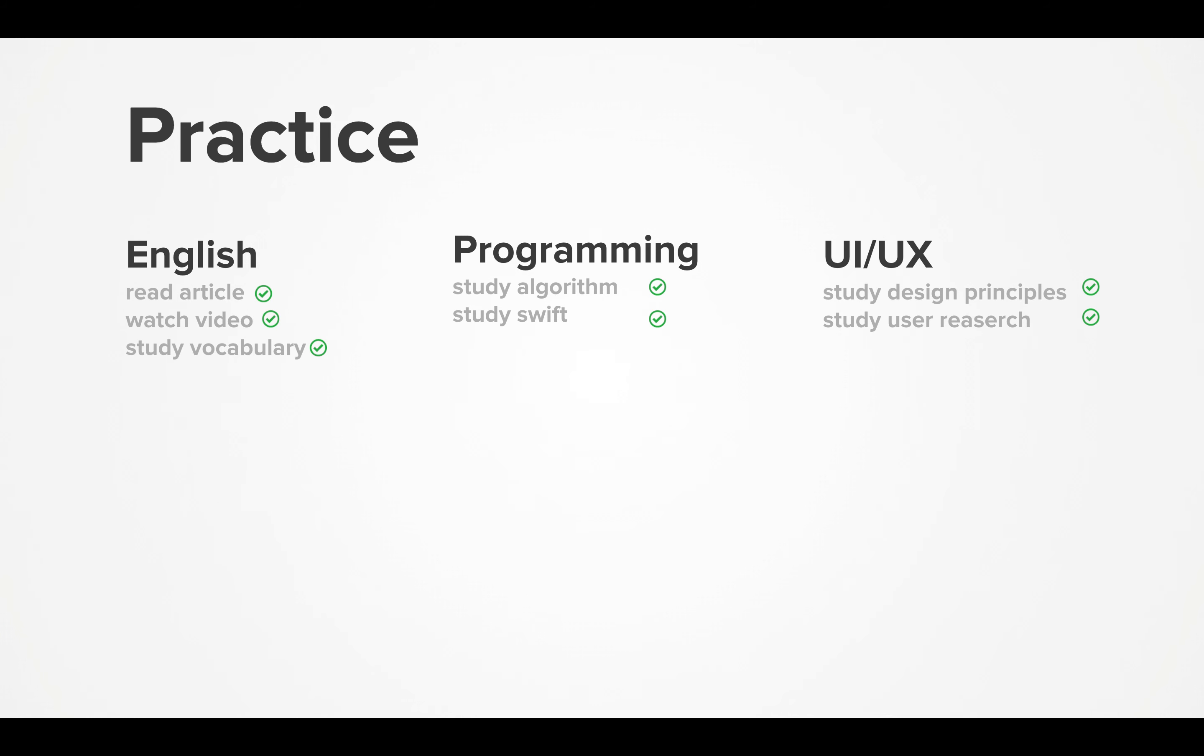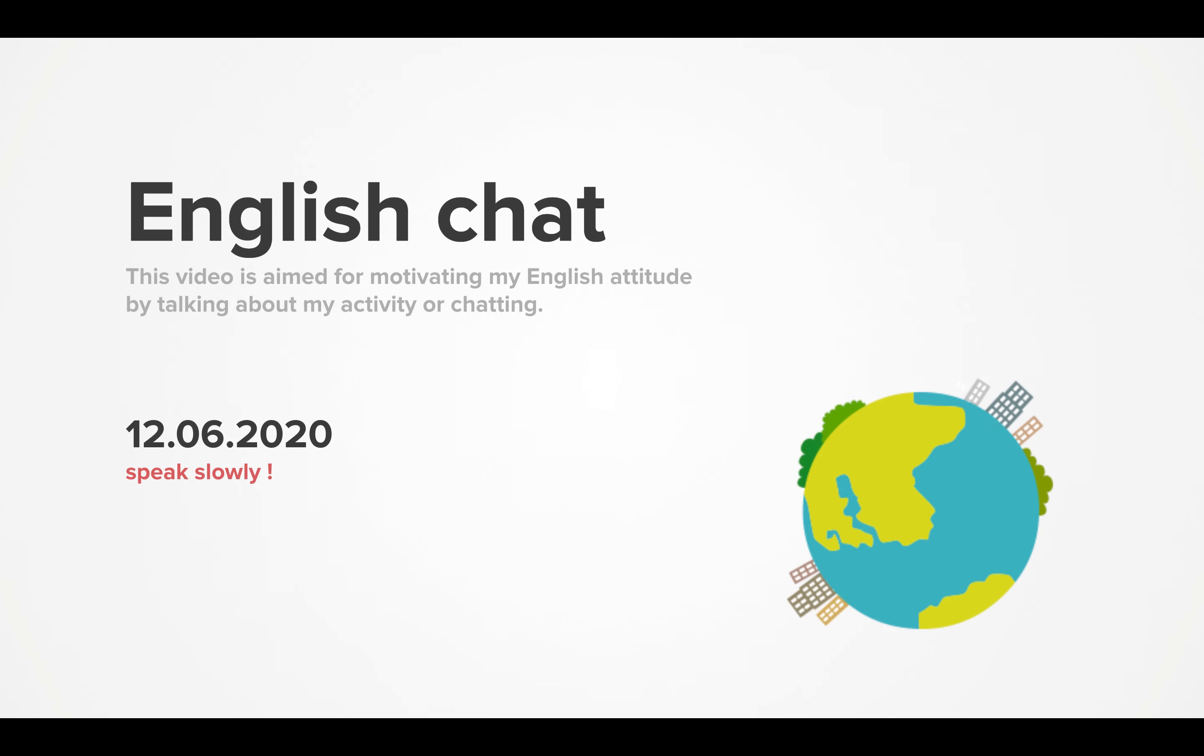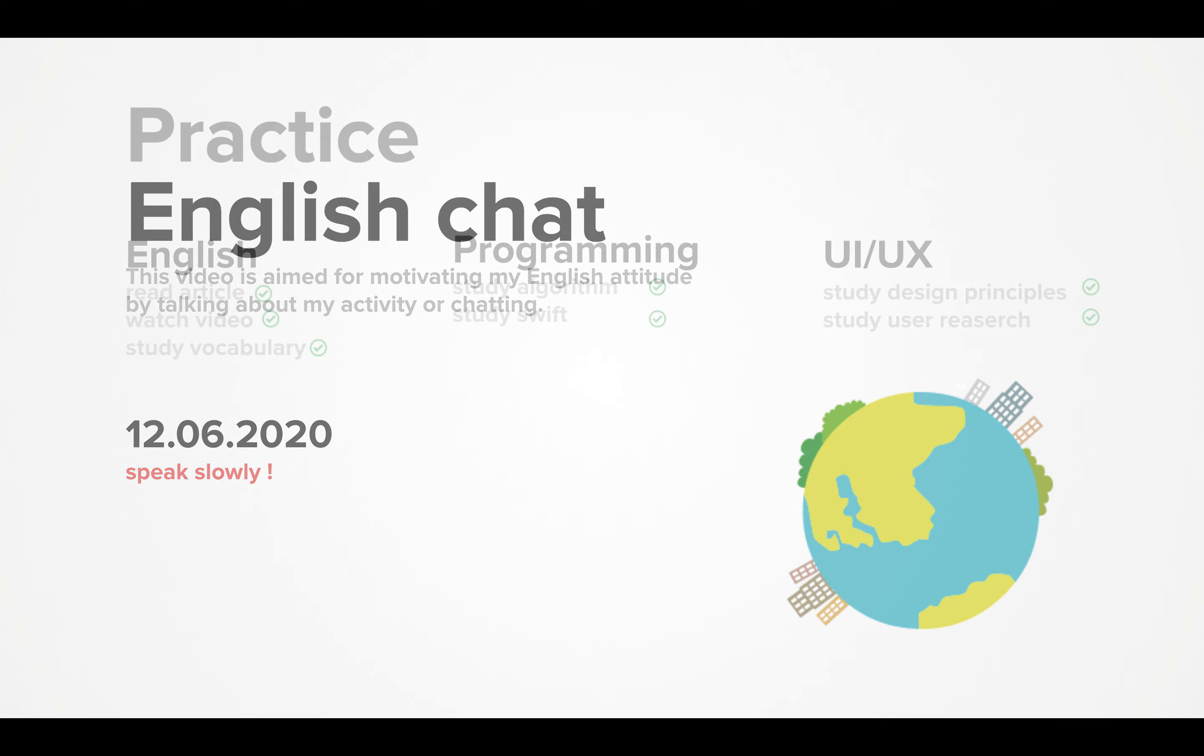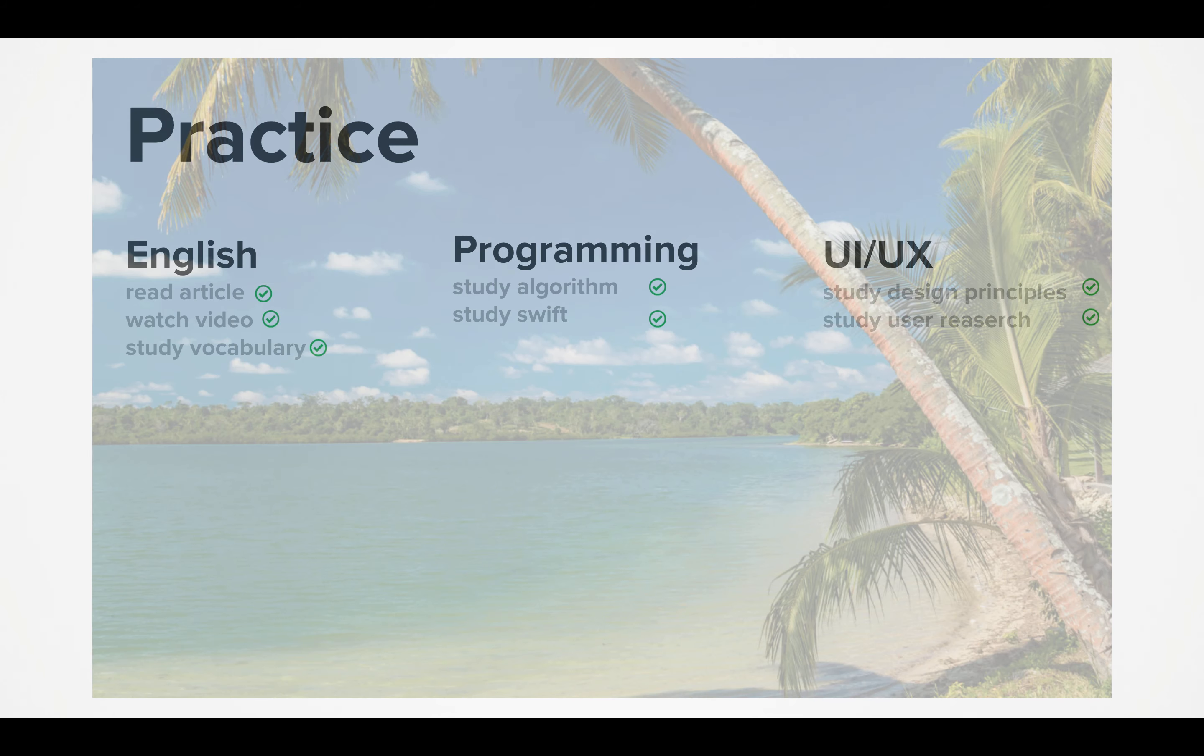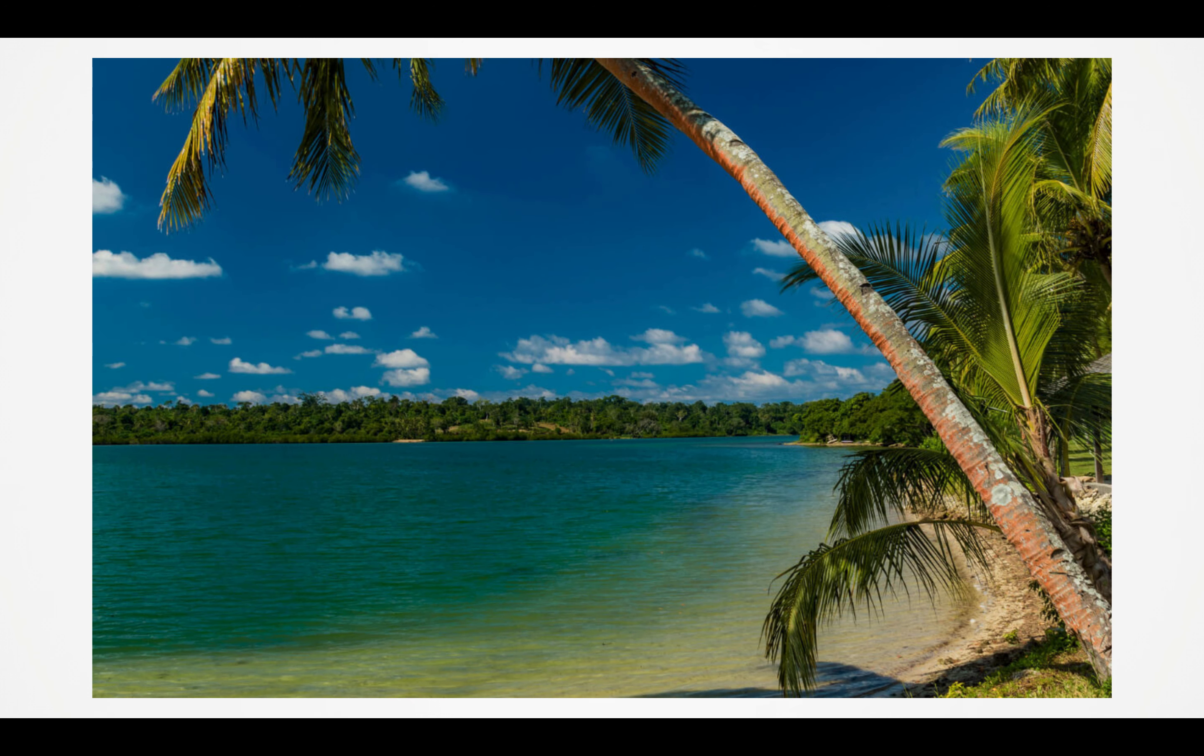For programming, I studied algorithms with React. For UX, I studied design principles and user research. Today is Sunday, and the photo is very nice. Actually, in Vancouver, it's very rainy.